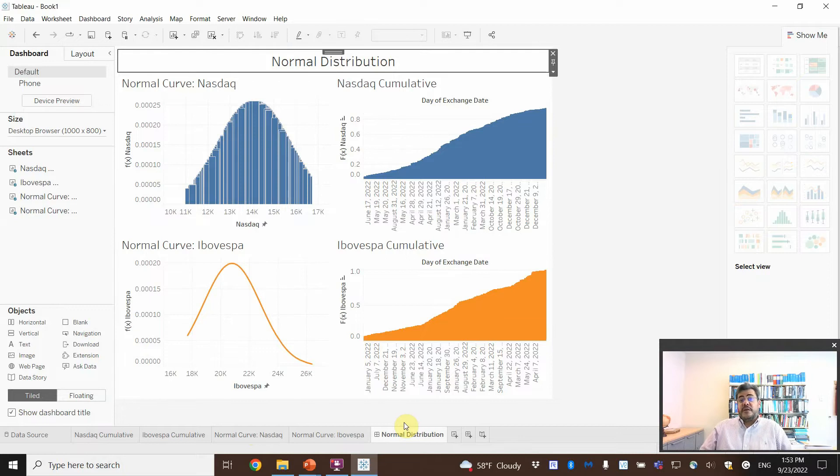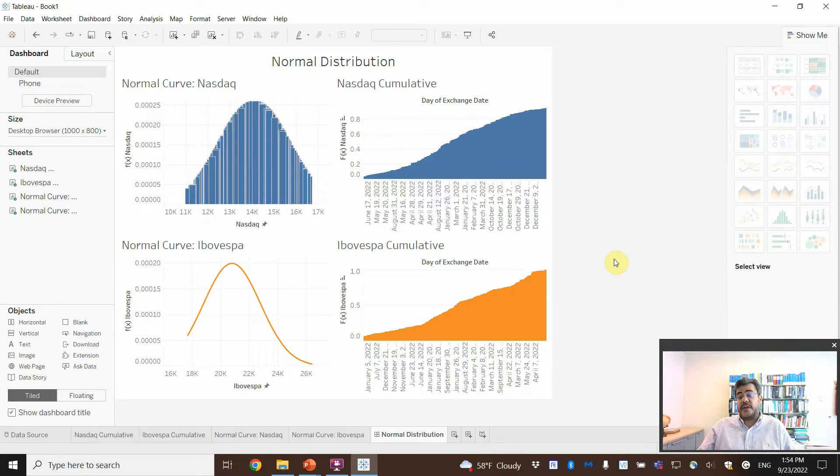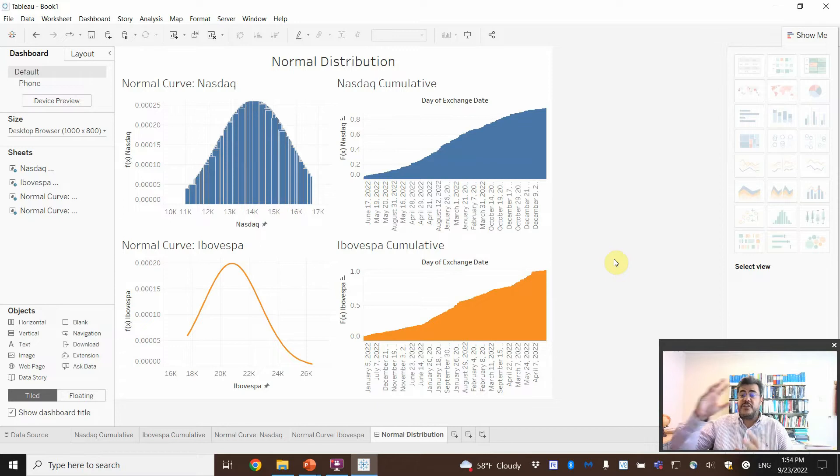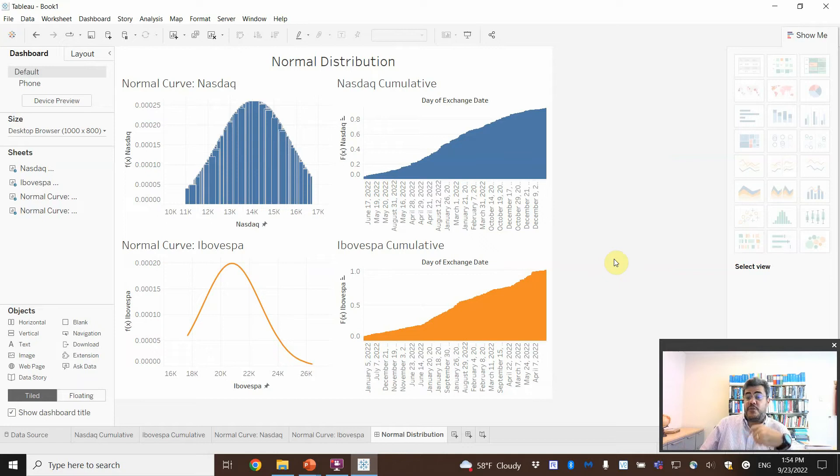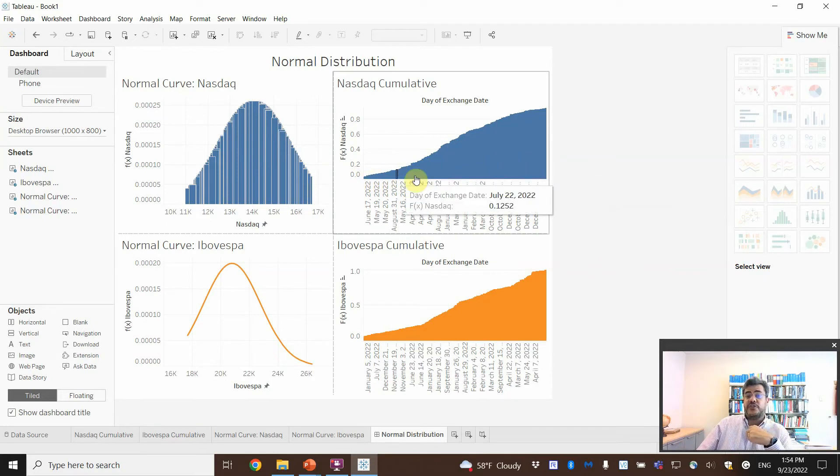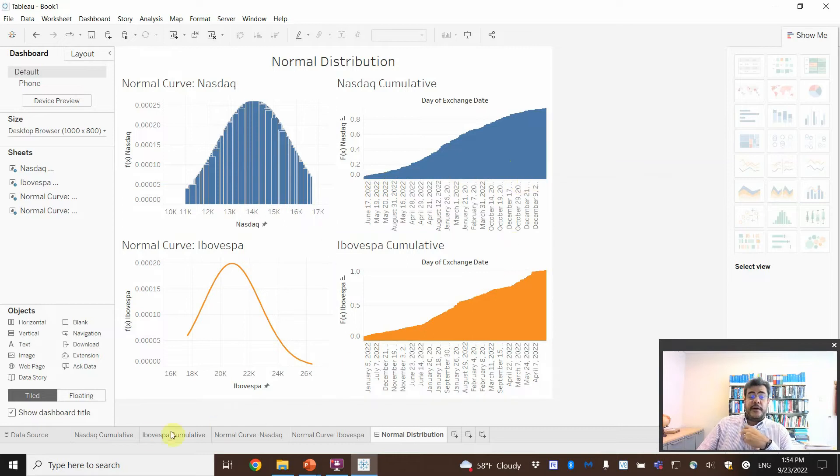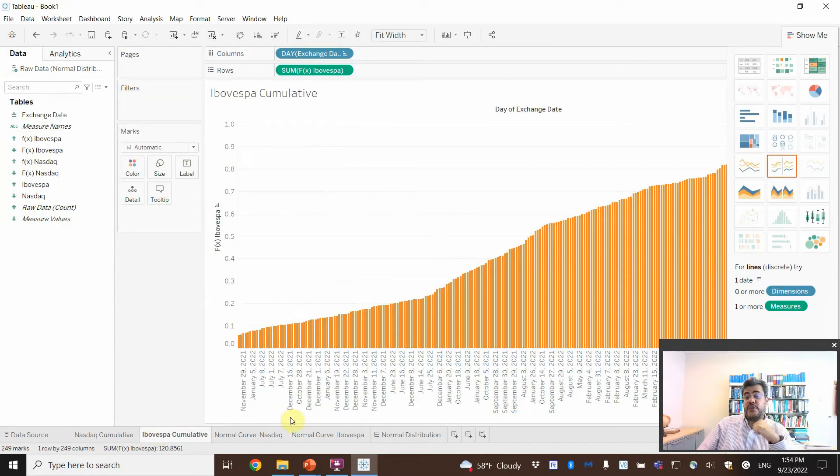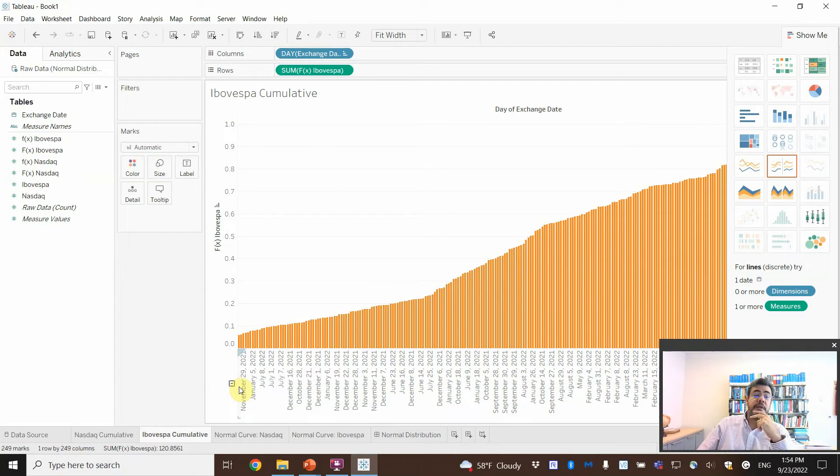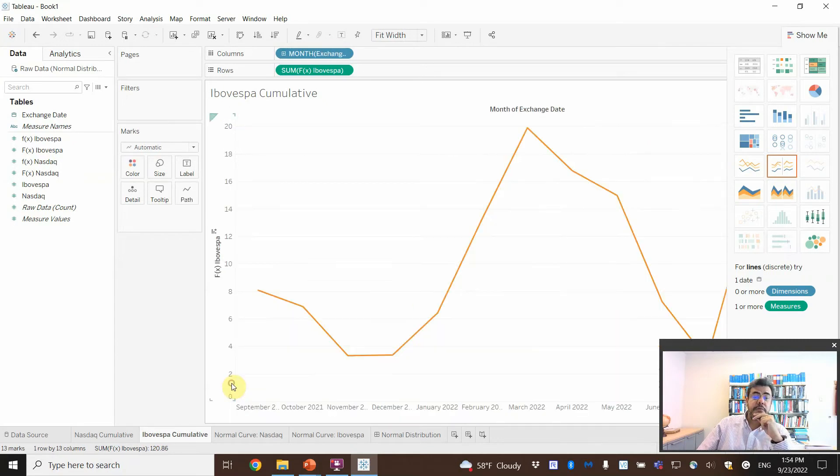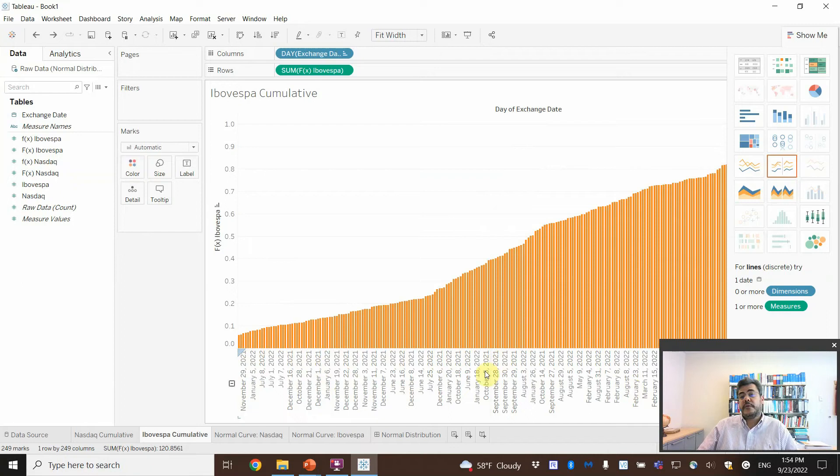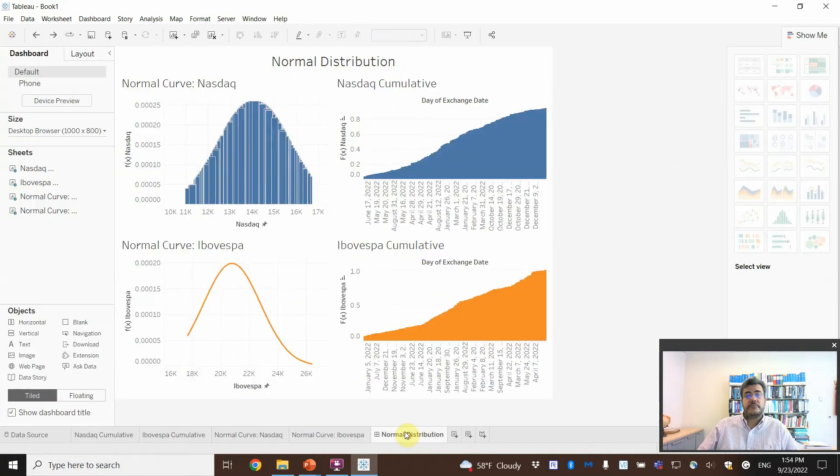So, so easy to work on charts on Tableau. Much, much easier than on Excel. We don't want to create additional sheets or anything like that. Because we can sort our data on different ways. Only using the charts. And not going to the database. And here. Oops. Oops. Okay. I'm not going to screw it. Here is our dashboard.